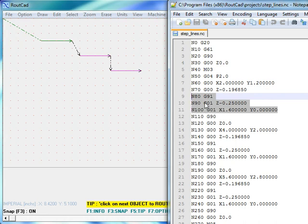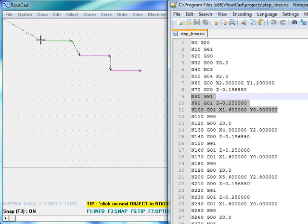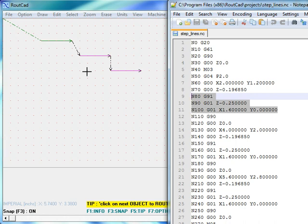It issues the G91 and G01 commands, which means it will move down with respect to its current location. The current location is at the material surface. It goes into the material by 0.25 inch, then moves incrementally by 1.6 inch to the right, which is the length of this line.